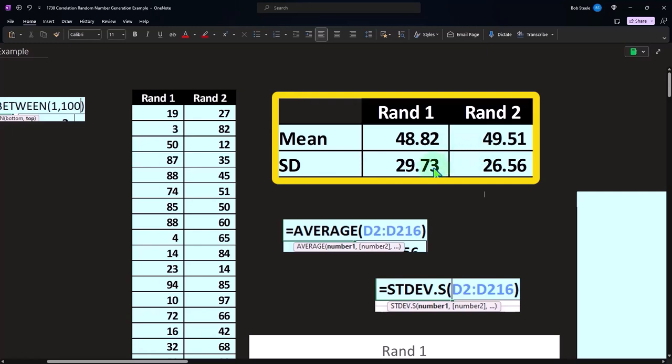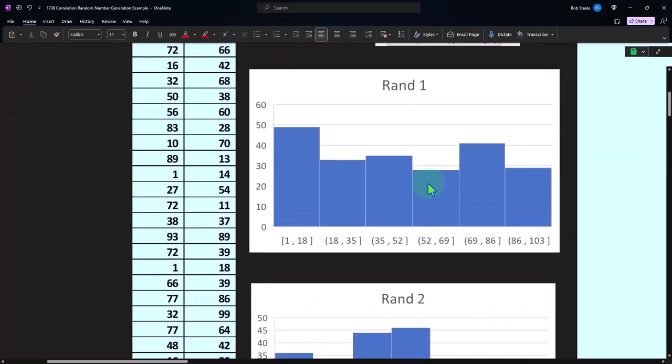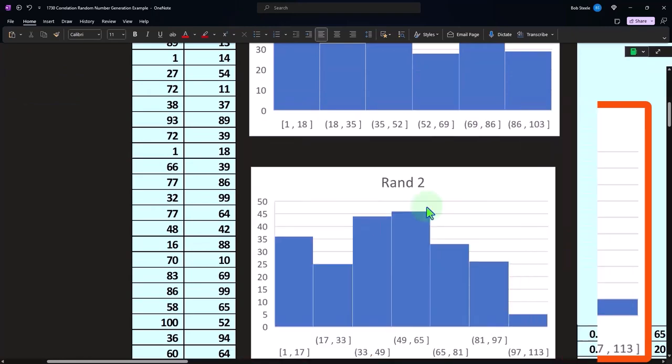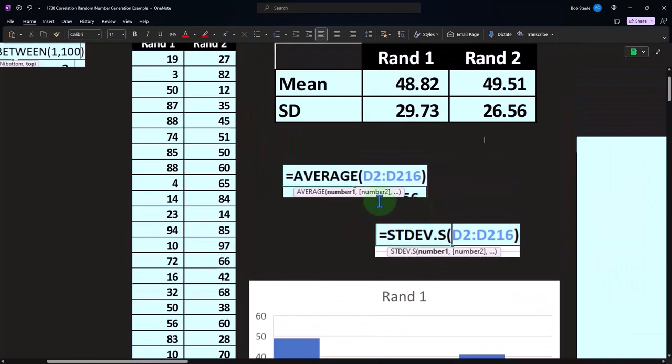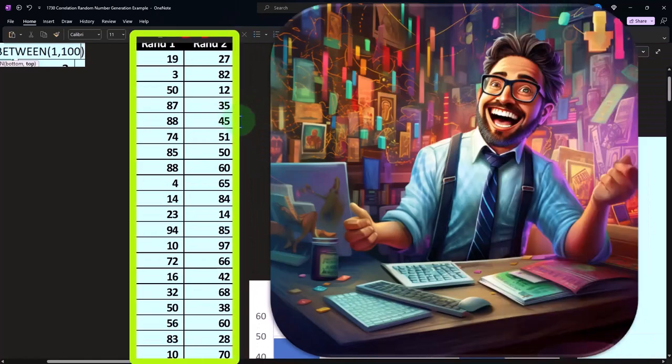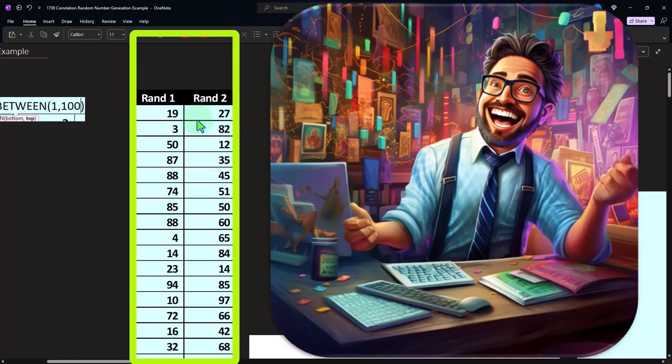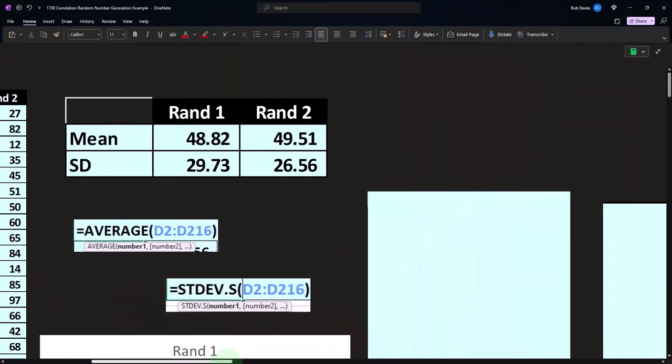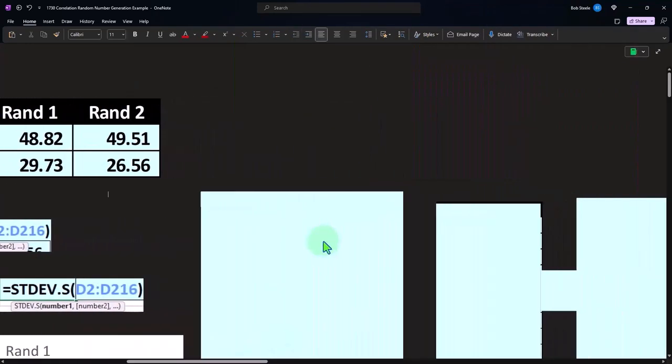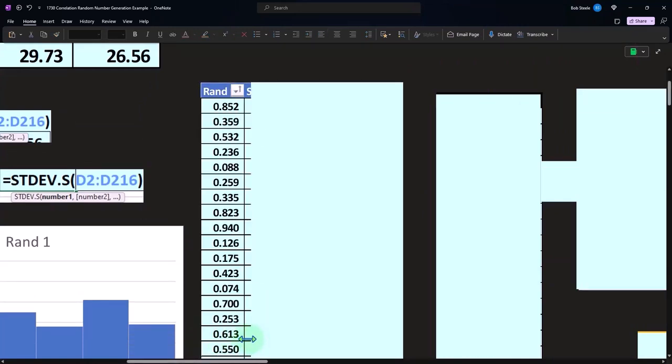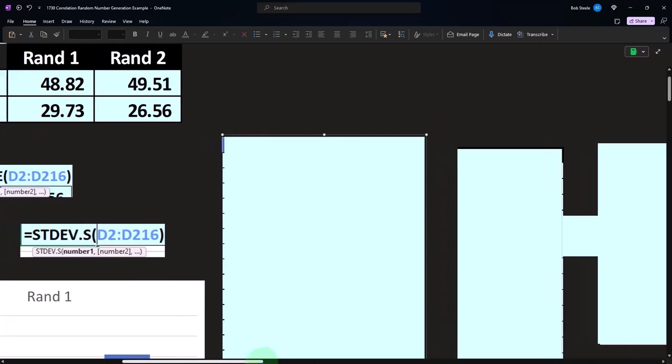So we might kind of start to think, maybe they're kind of related in that way. And these look kind of together, but it doesn't necessarily mean that there's a relation because there's not like a direct relationship in the way we created the numbers other than we created them in a similar fashion in terms of the random numbers between a certain interval.